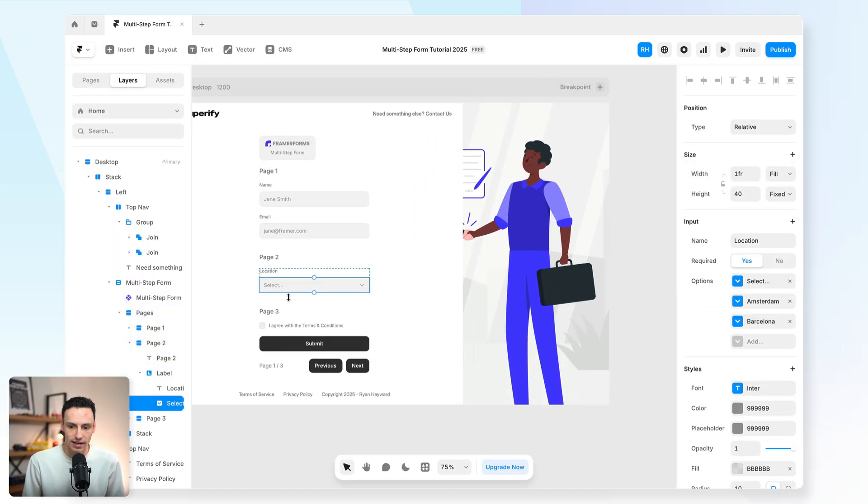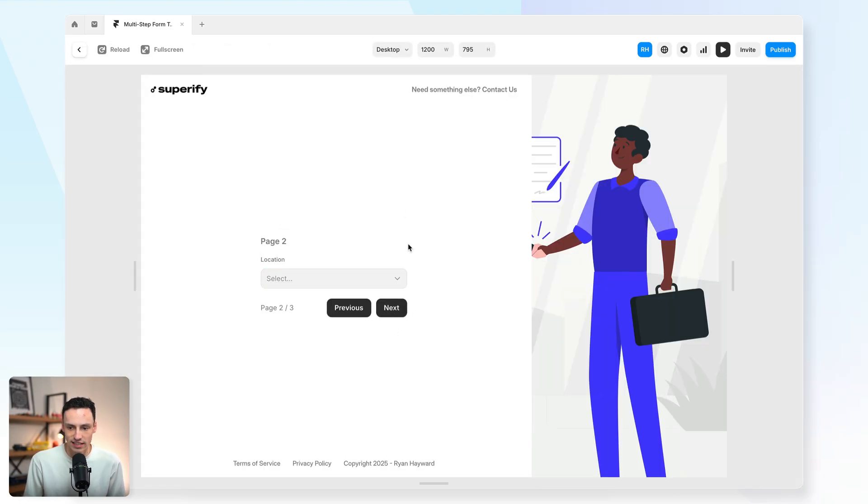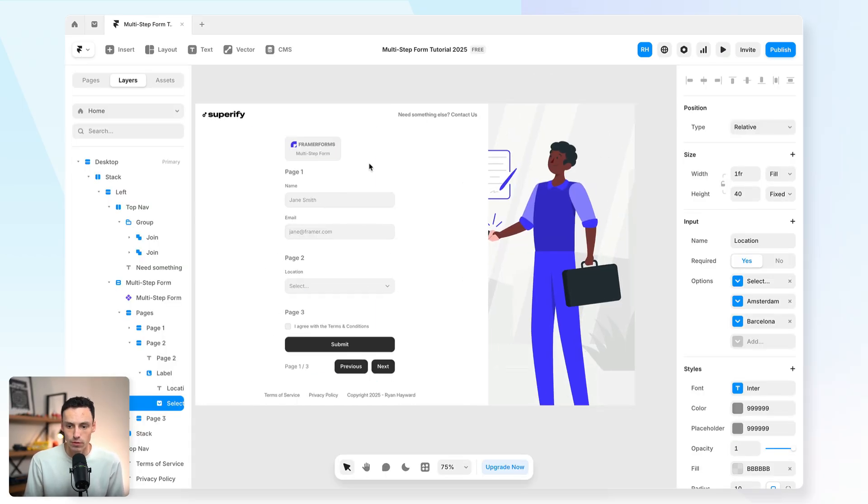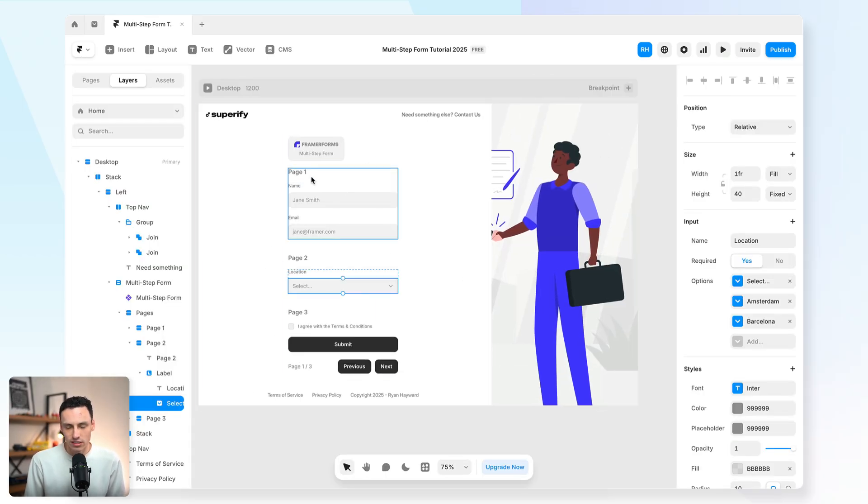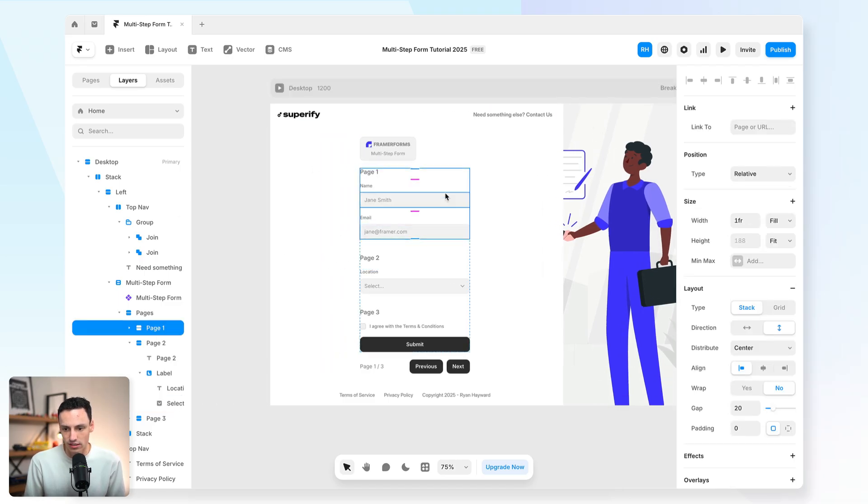So for example, on this location field here, we've got it set to required, which means I can't actually continue that step until it gets completed, making this a true multi-step form.